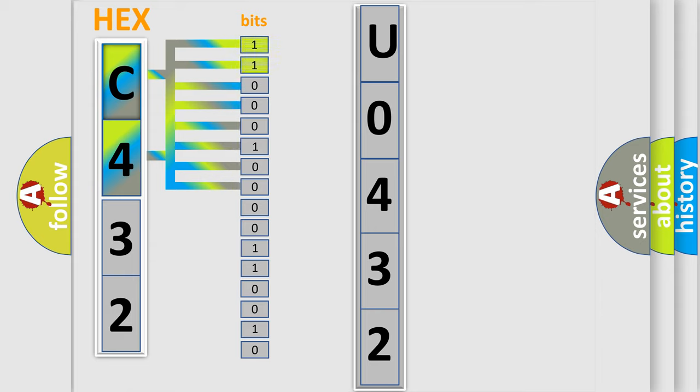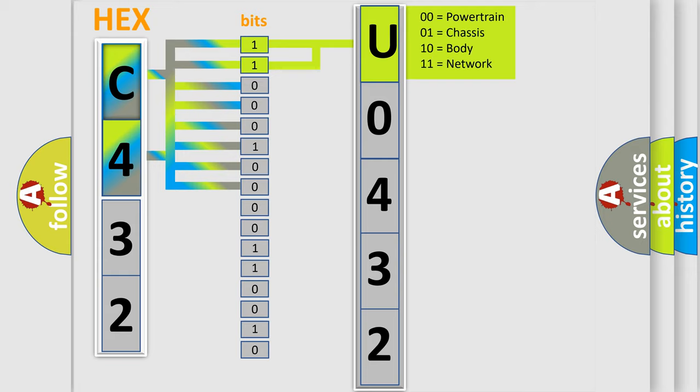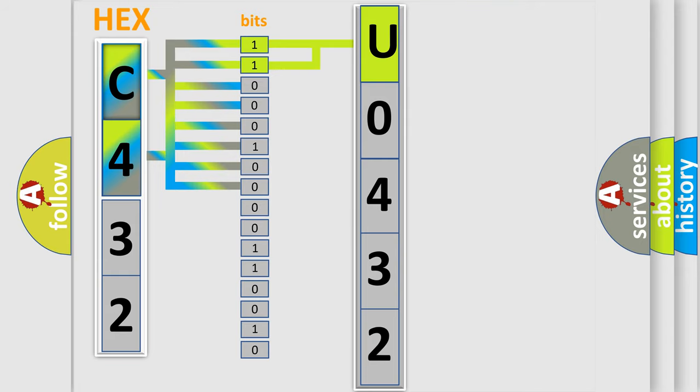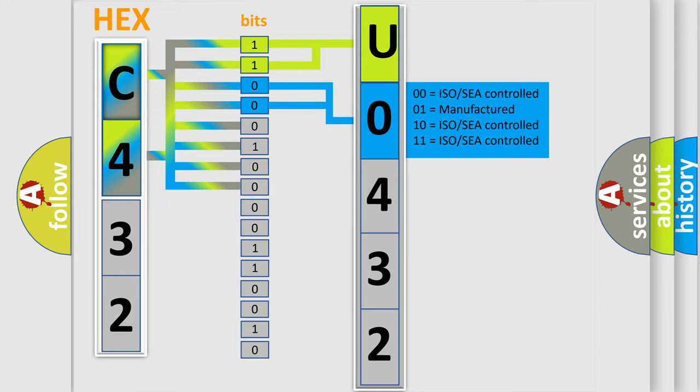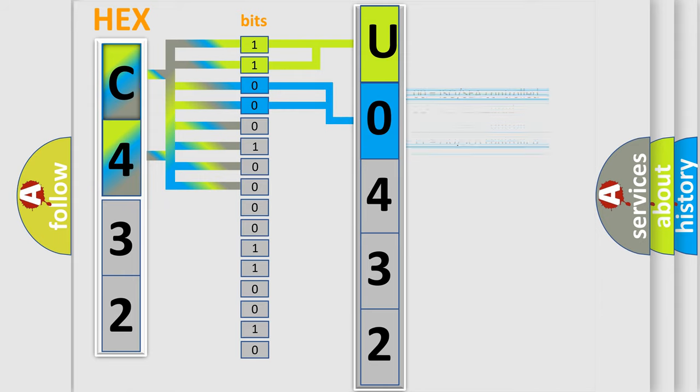By combining the first two bits, the basic character of the error code is expressed. The next two bits determine the second character. The last bits of the first byte define the third character of the code.